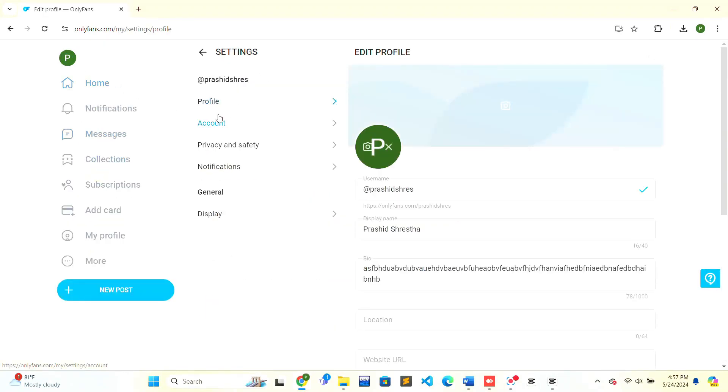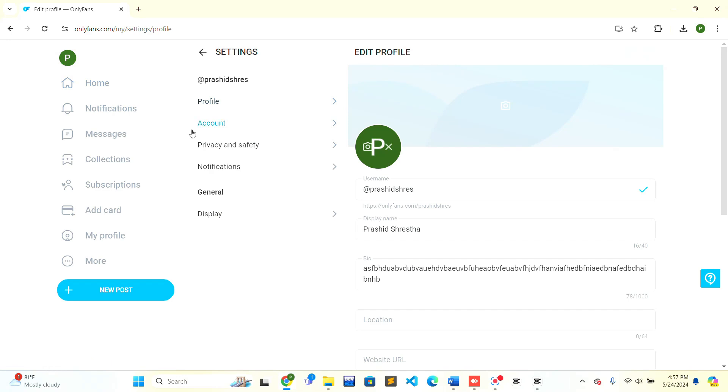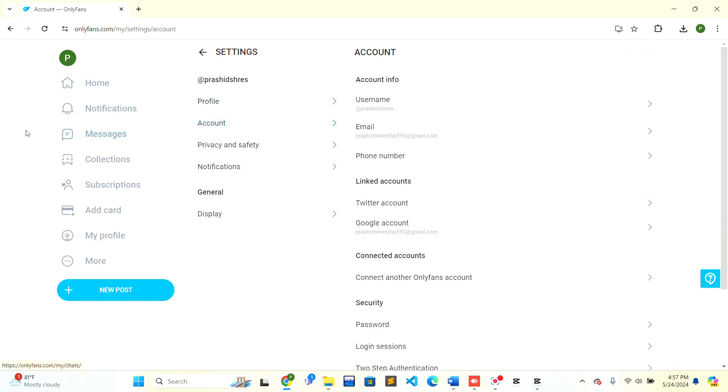When you are inside your Settings options, there is an Account section. Click on the Account, and on the right hand side inside the Account Info there is a Phone Number option.